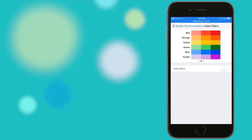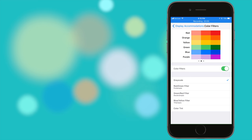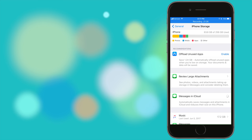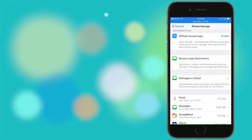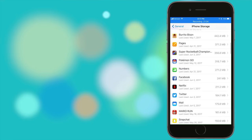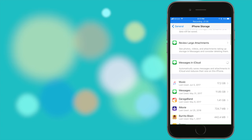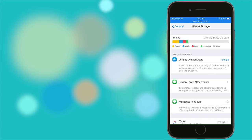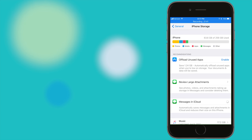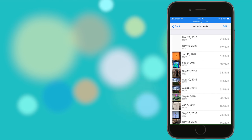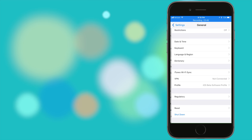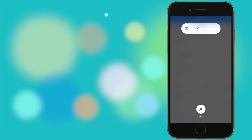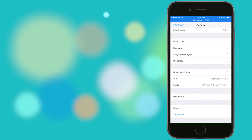Accessibility now has a few new options including color filters to reduce or increase certain colors. The new iPhone storage tab is going to be extremely useful for those phones that are at their bursting point. There's now a new offload unused apps feature that will delete unused apps but retain their user data and message attachments can now be viewed and managed by file size or message thread. You can even get down to file type. At the very bottom of the general section is a new shutdown button though I'm not entirely sure what it's needed for, it's still nice to have.